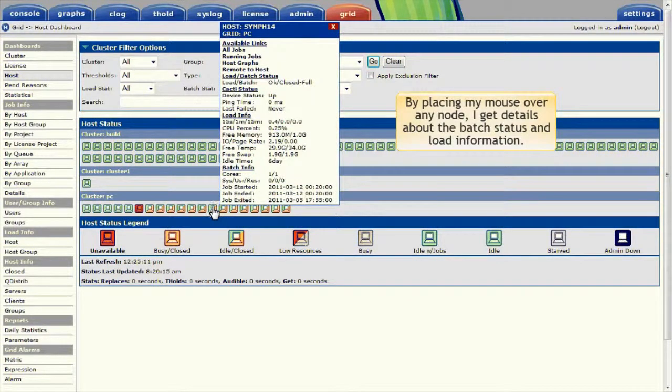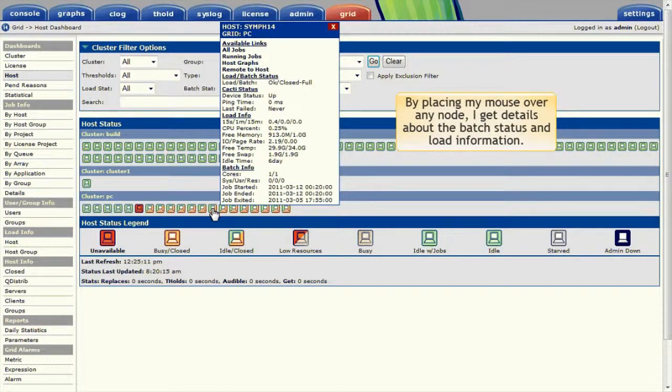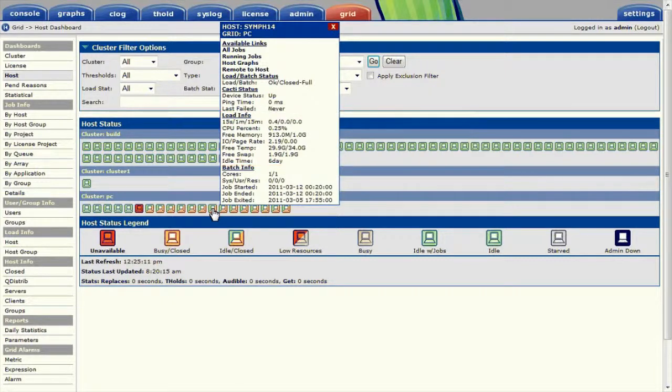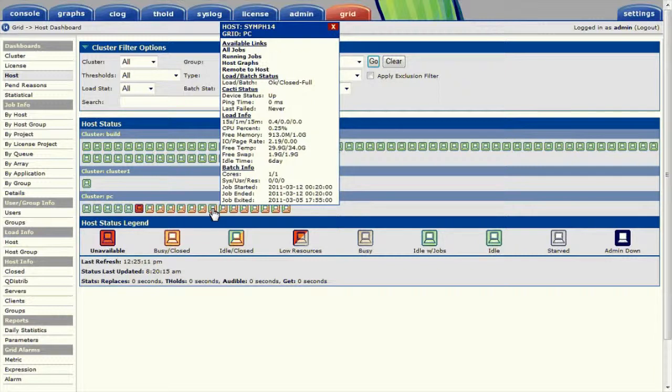By placing my mouse over any node, I get details about the batch status and load information. I also see important information like the CPU load and available memory, swap and temp space, that if exhausted could cause the host to fail. I can also access a shell session to the host and look at running jobs or host graphs.